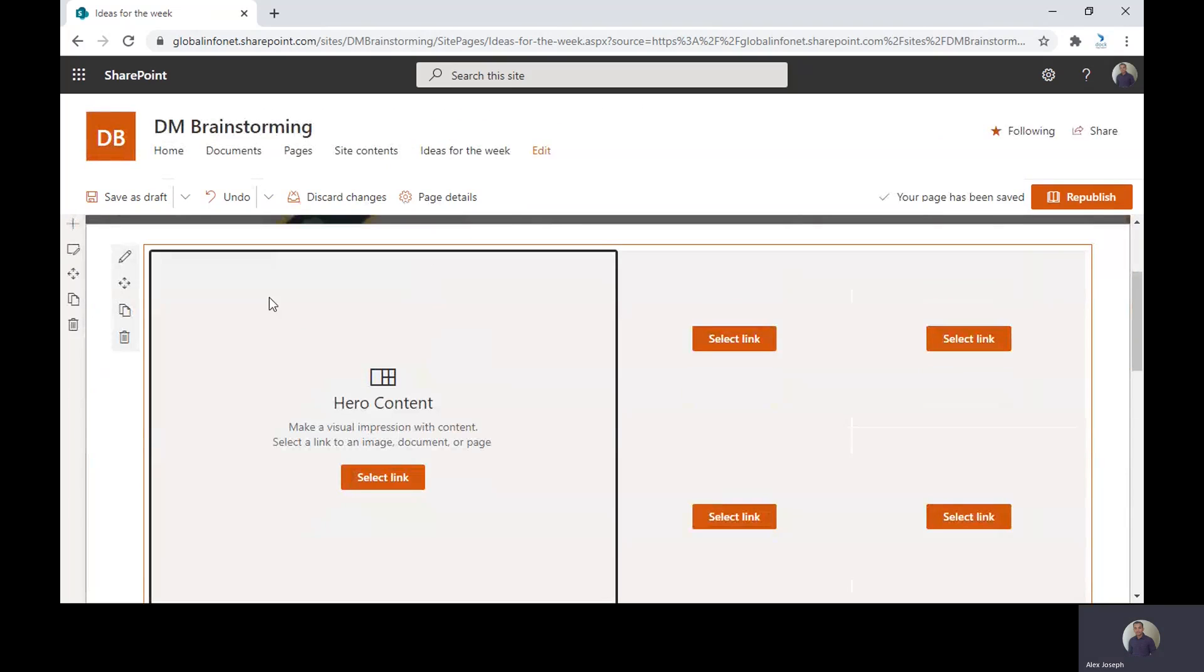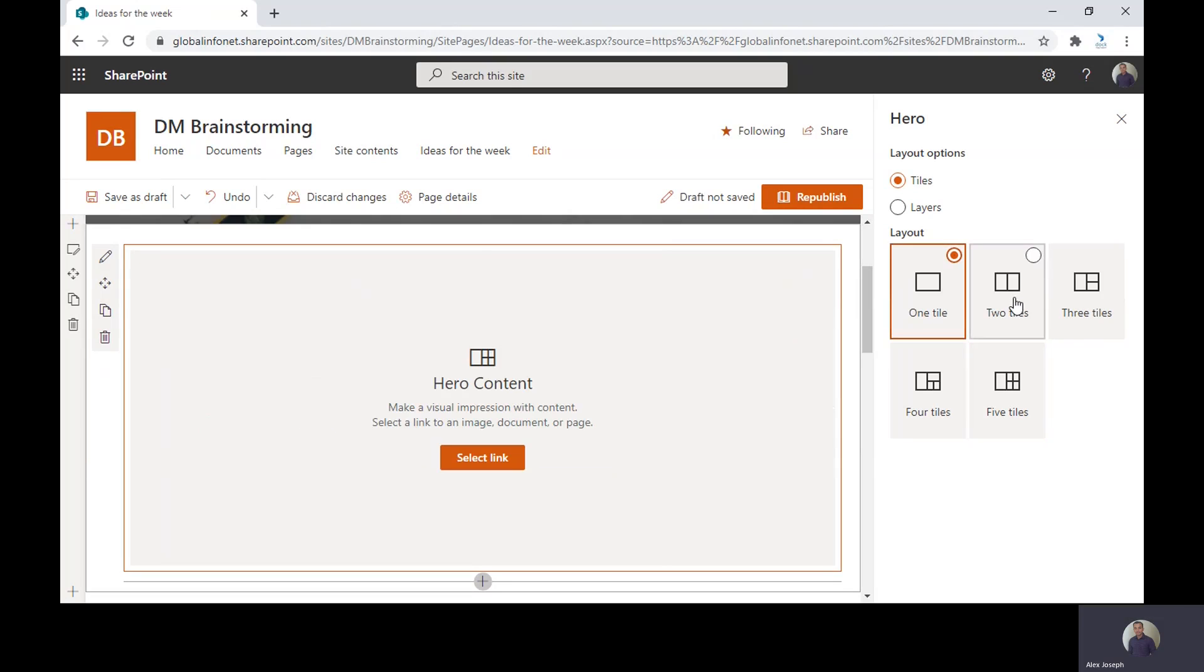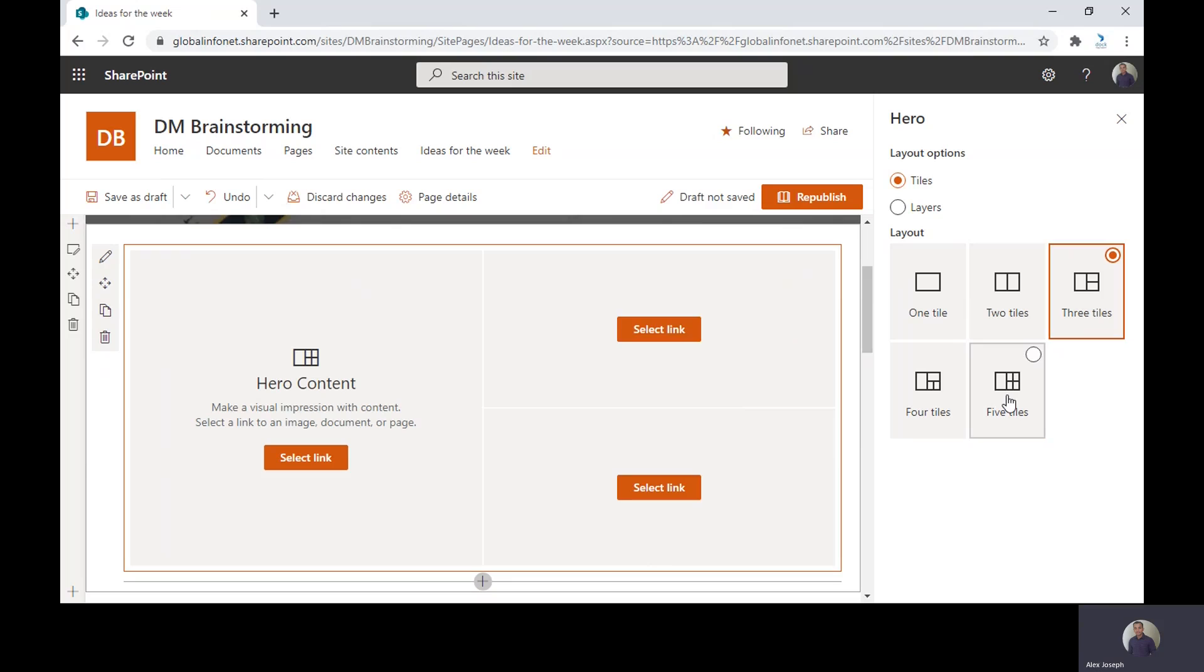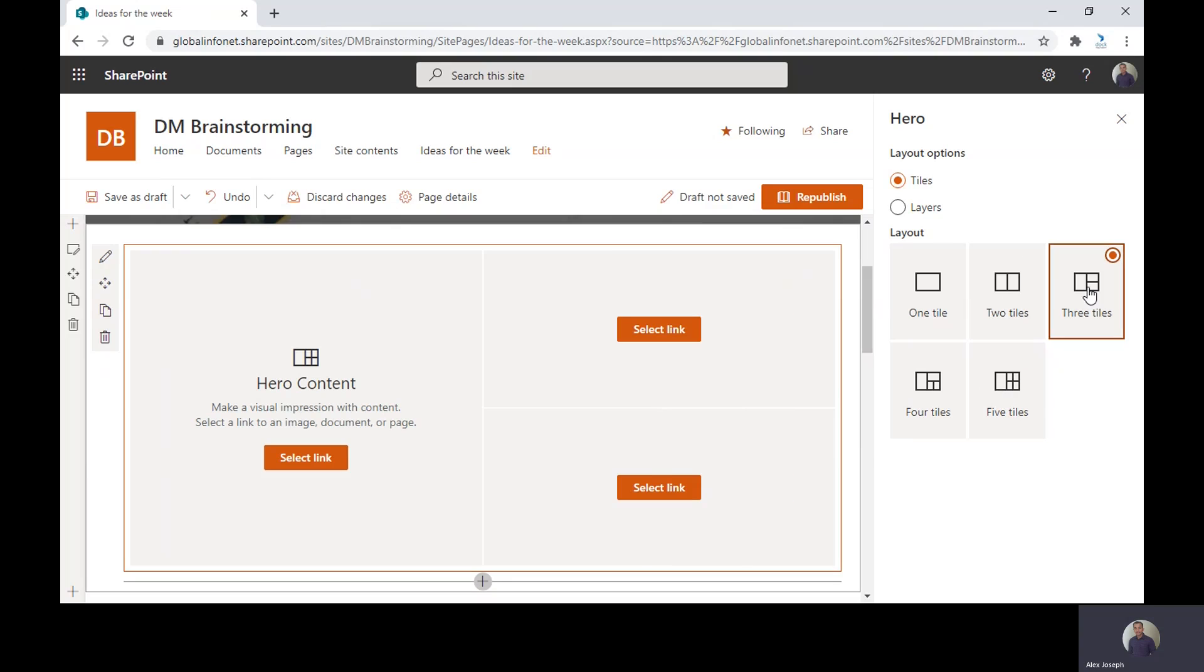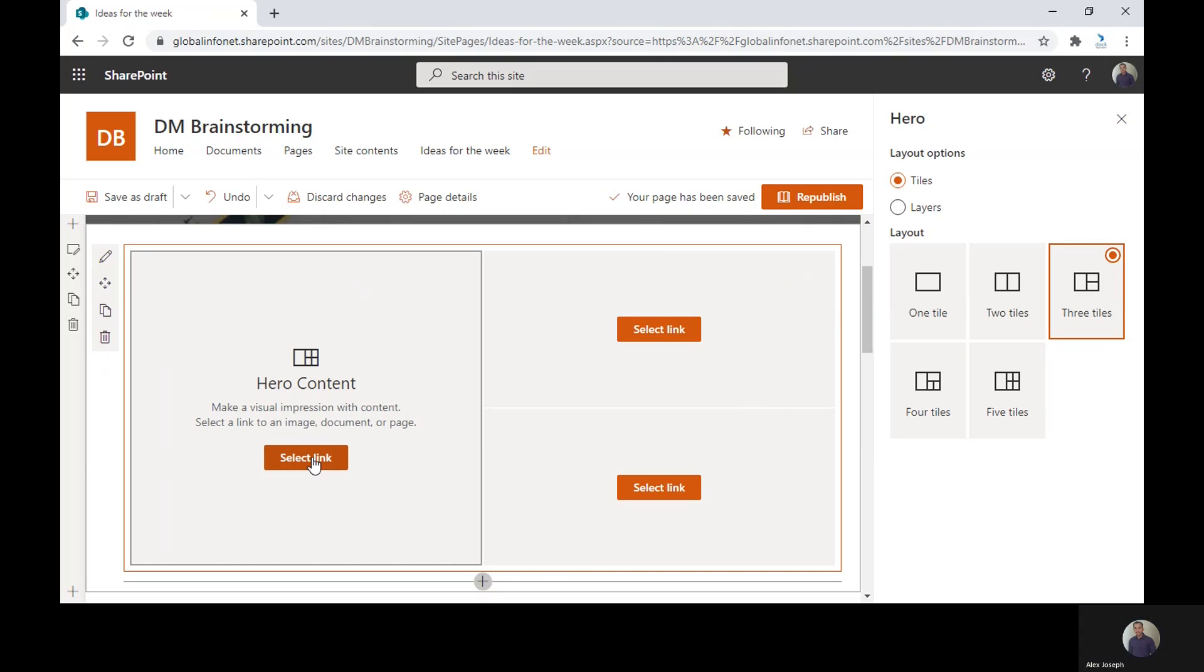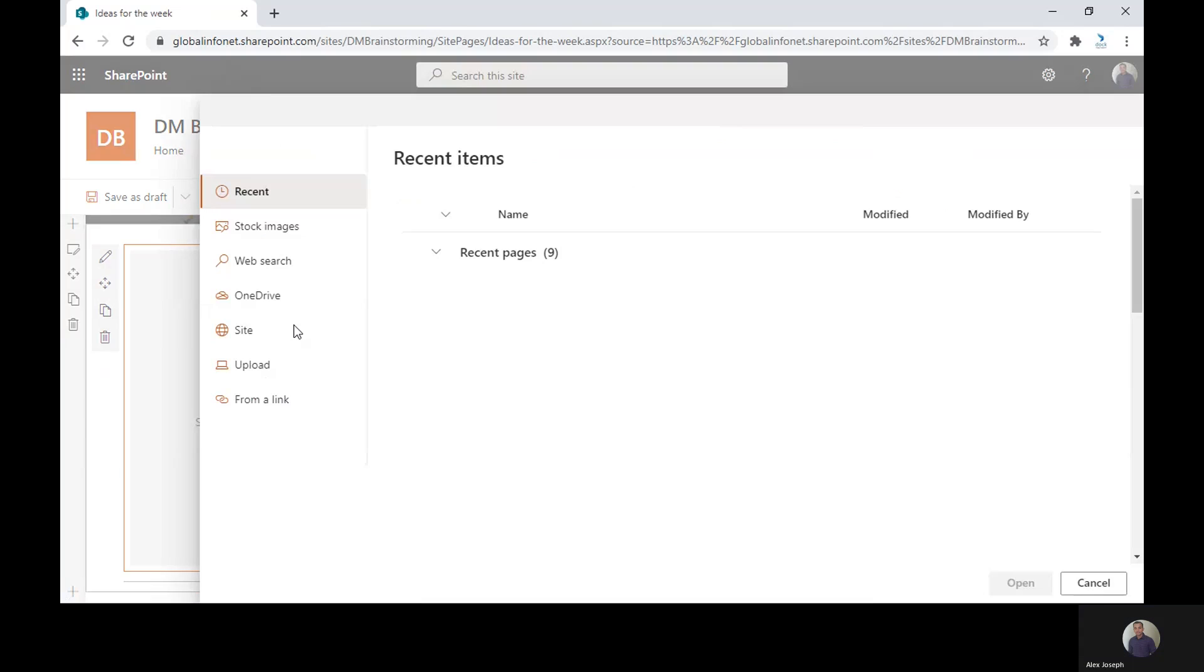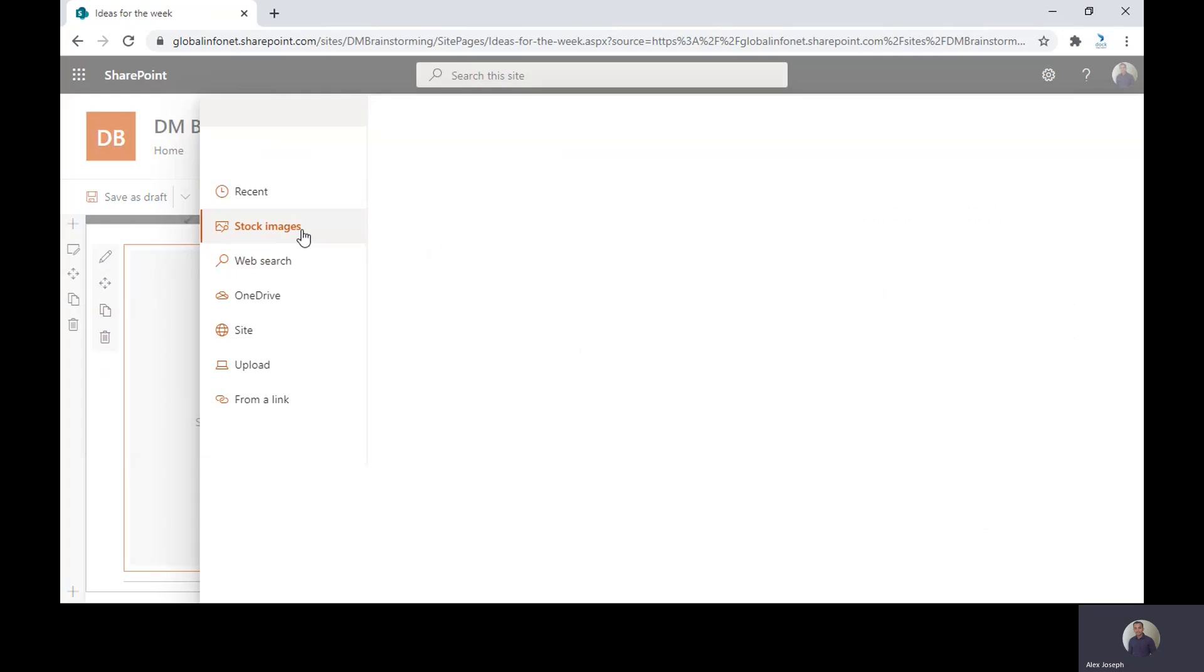Before making changes to the web part, first just choose the layout you wish. There can be one tile, two tiles, three tiles and four and five tile options. Let's go with the three tiles option and then just click on the select link option. Let's choose stock images.